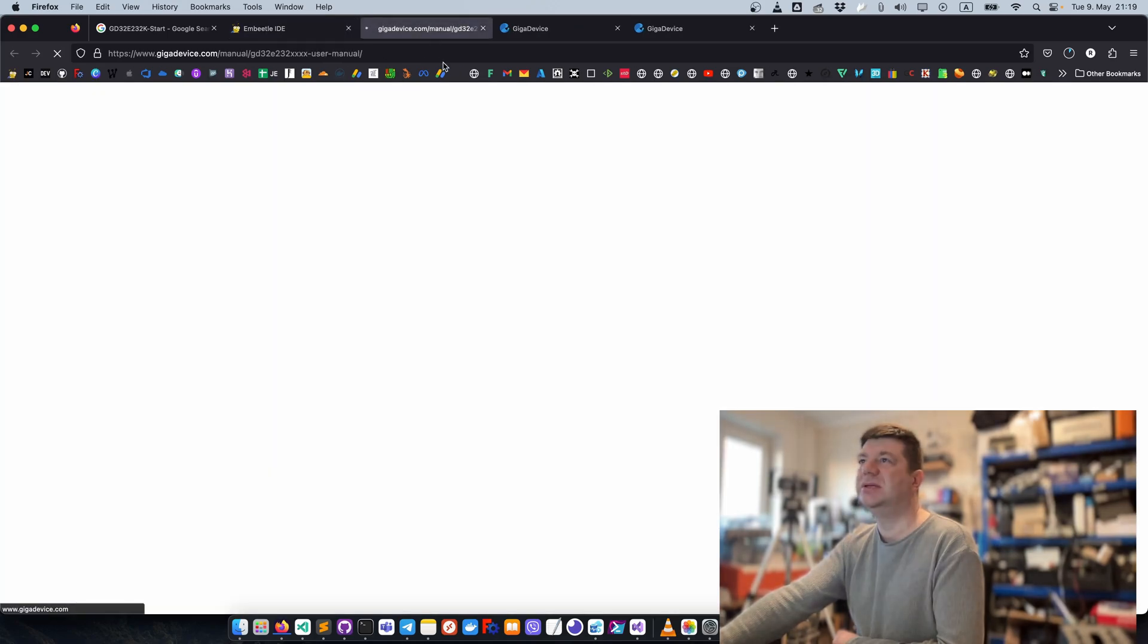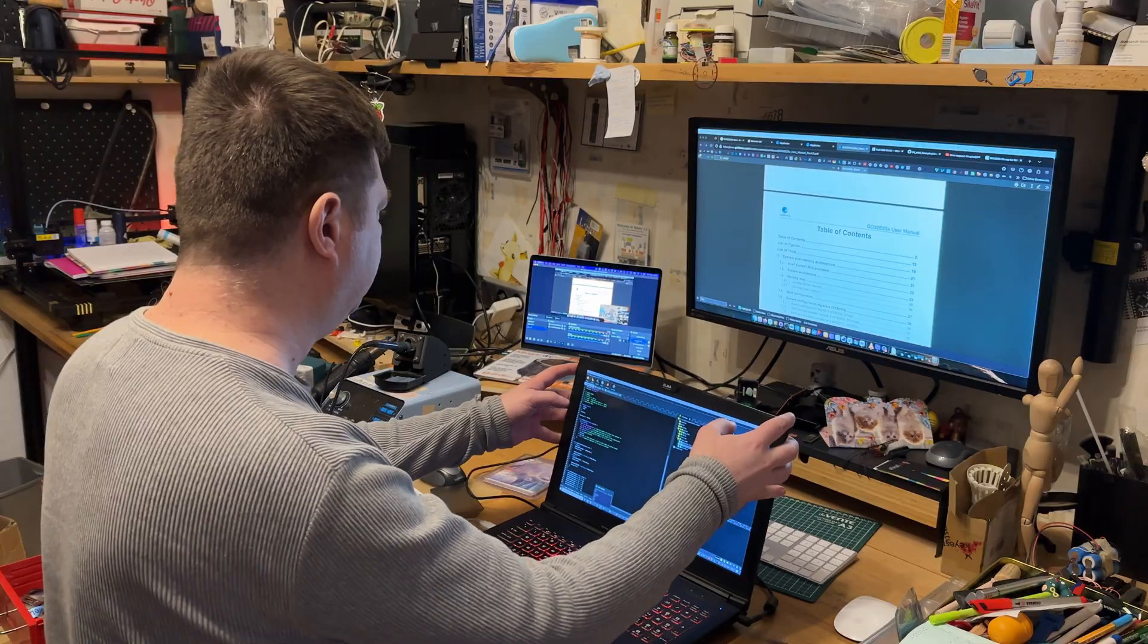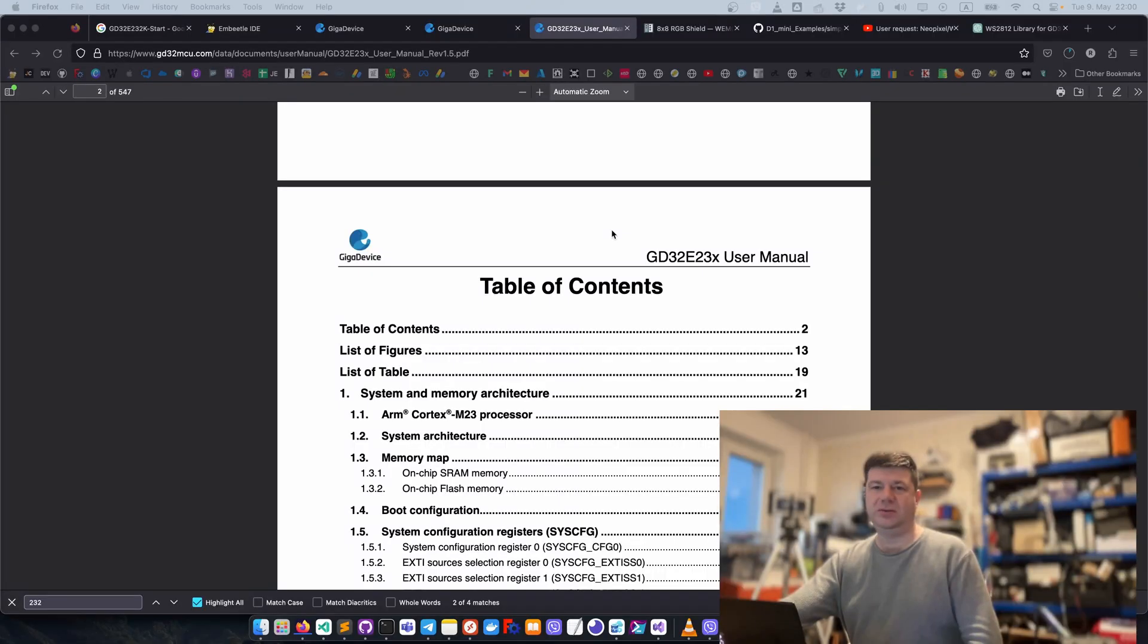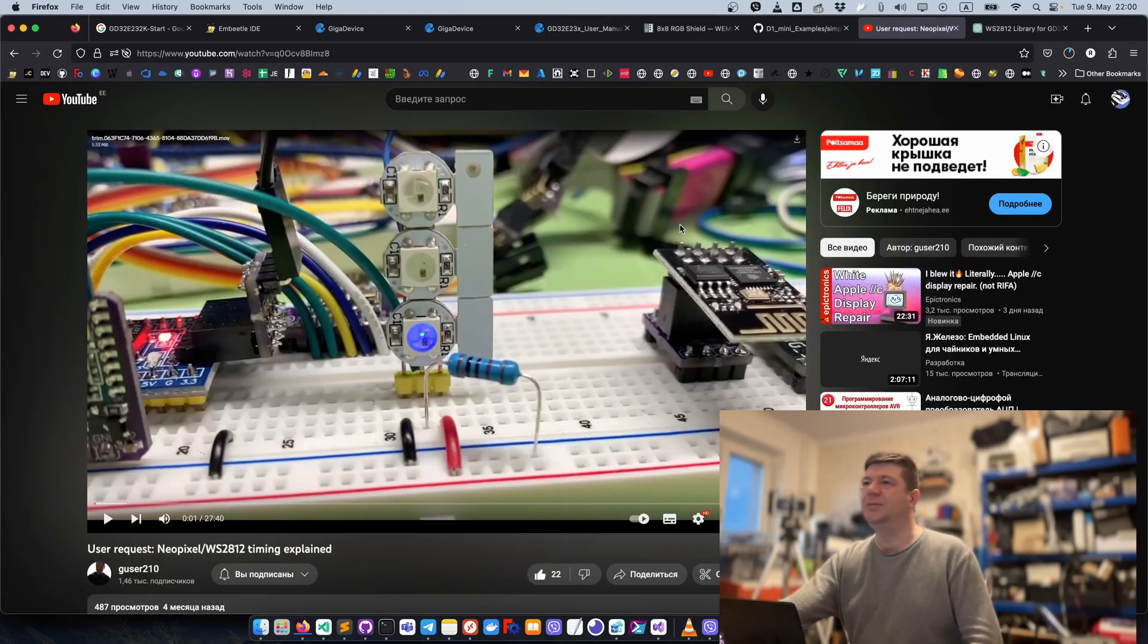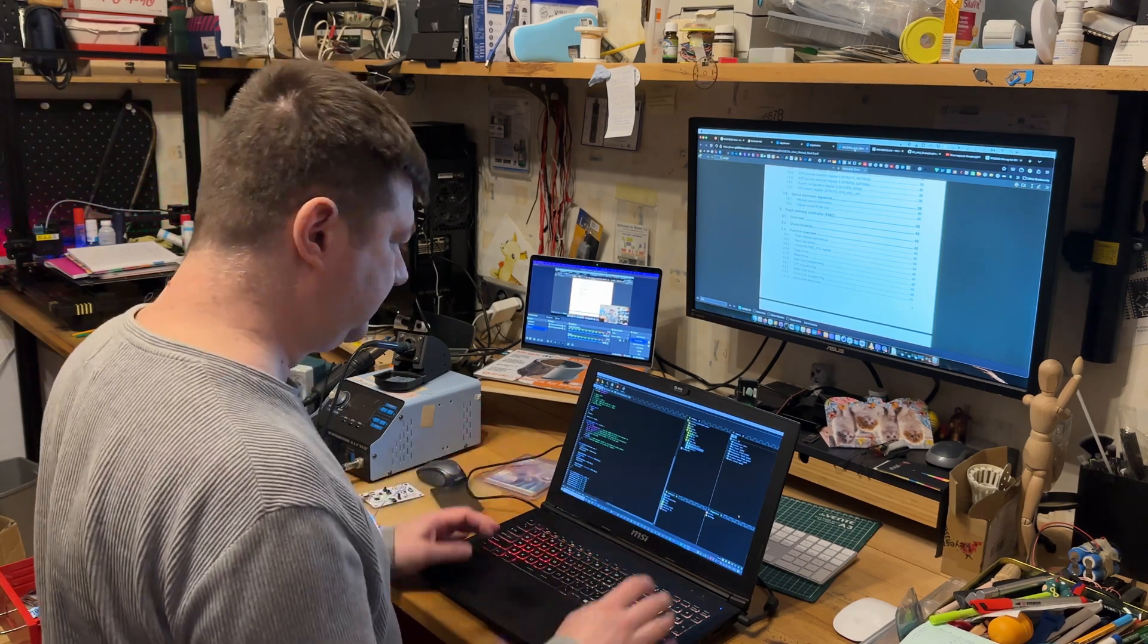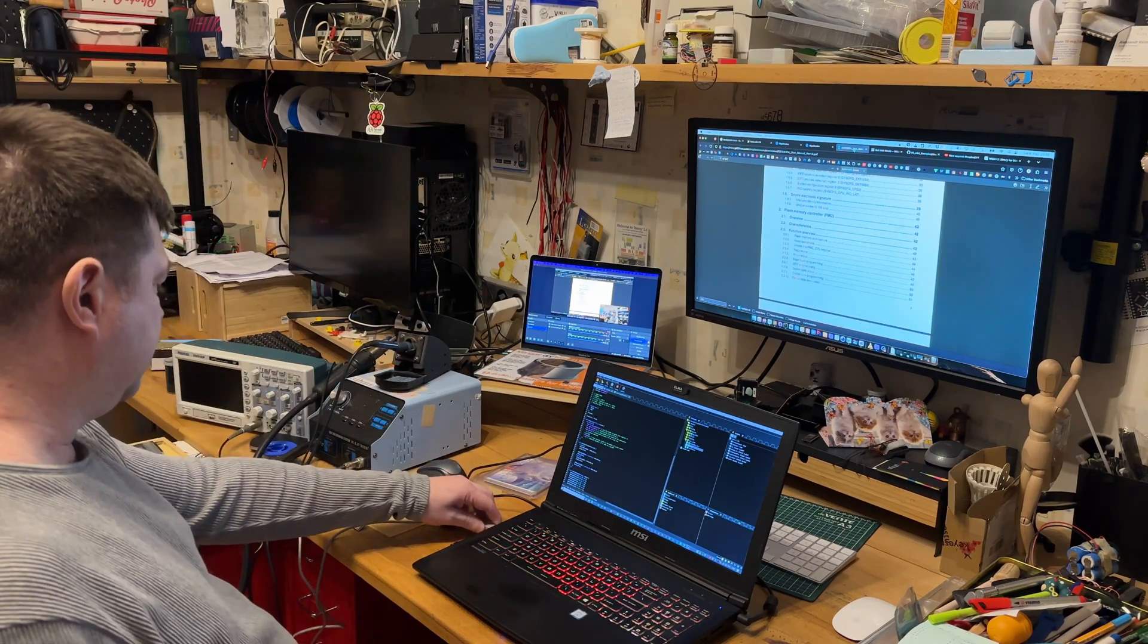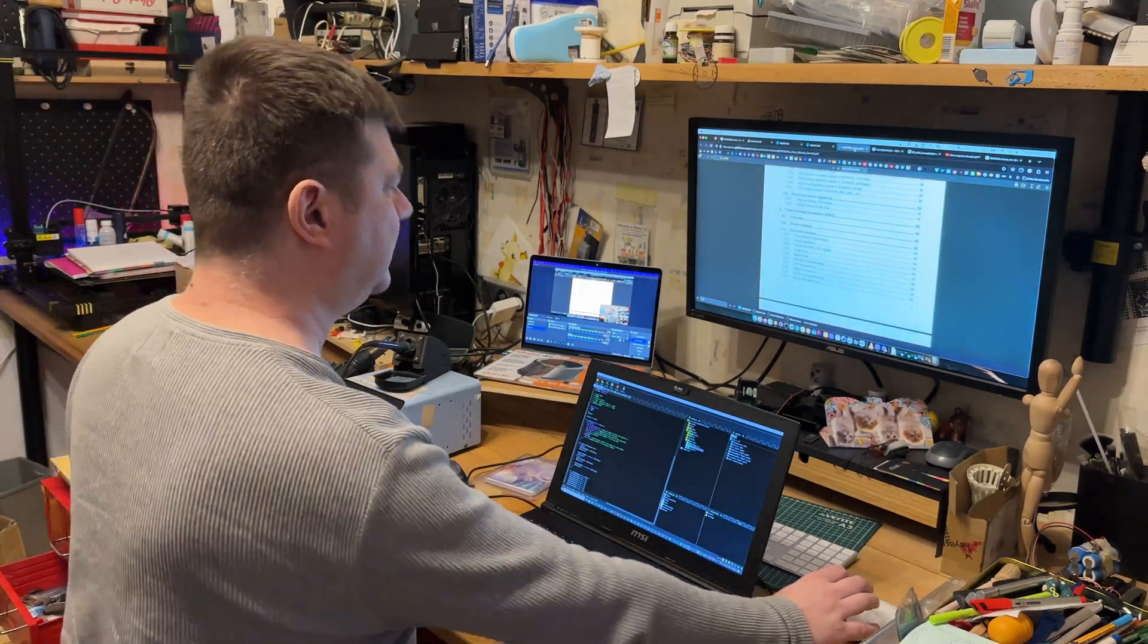First let me show you my setup for embedded development. Here I have a laptop and here I have a MacBook. On my MacBook I usually open documentation or watch some videos, and here I do programming and debugging.